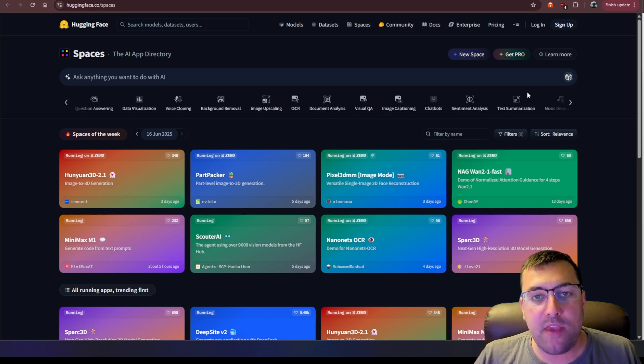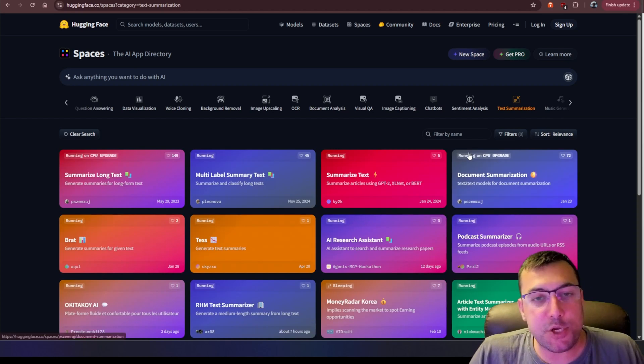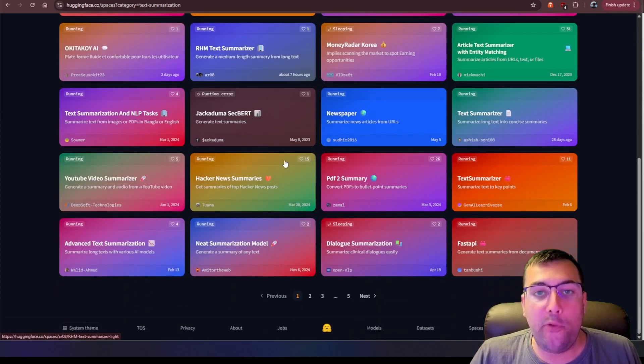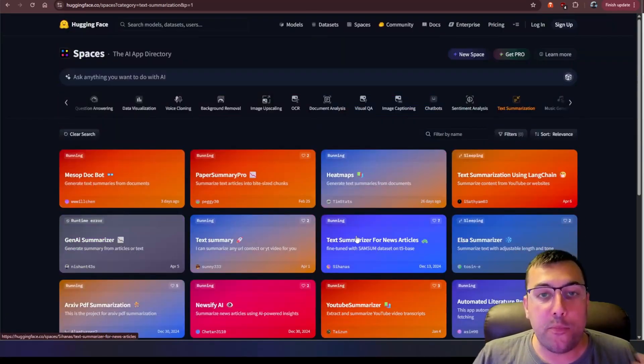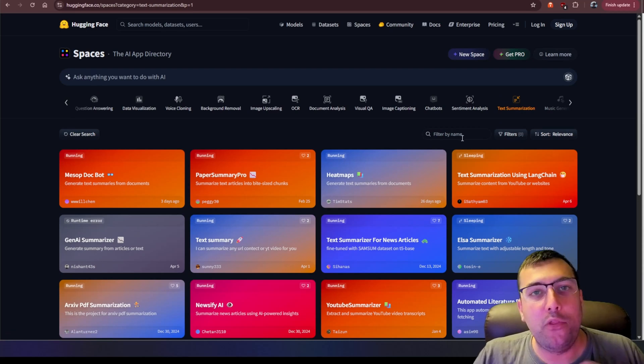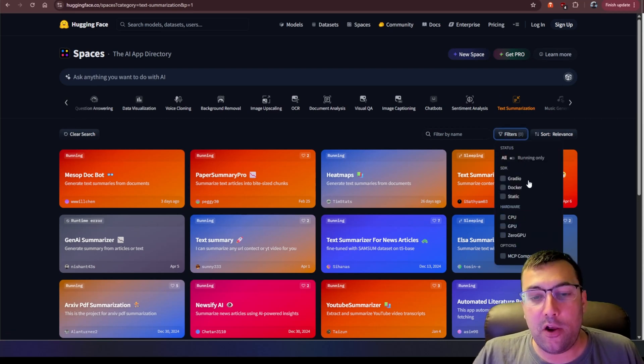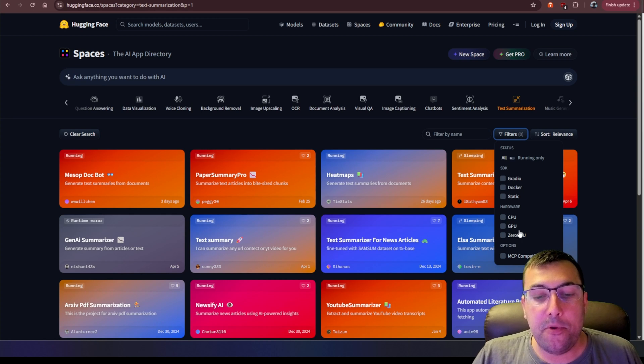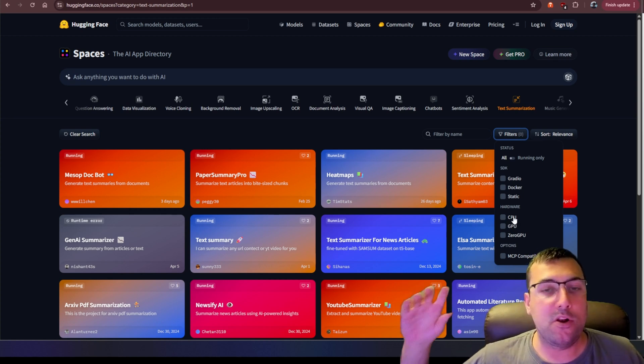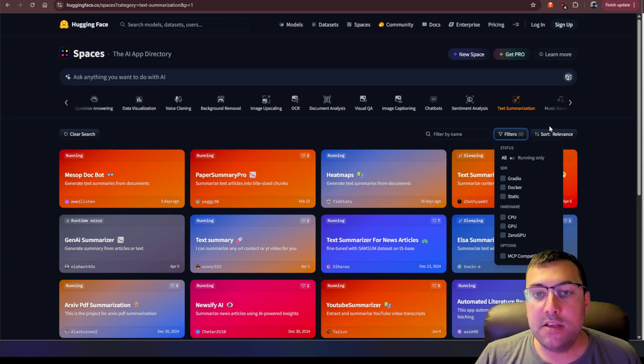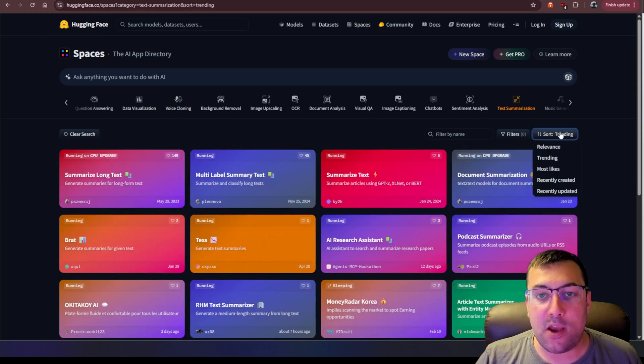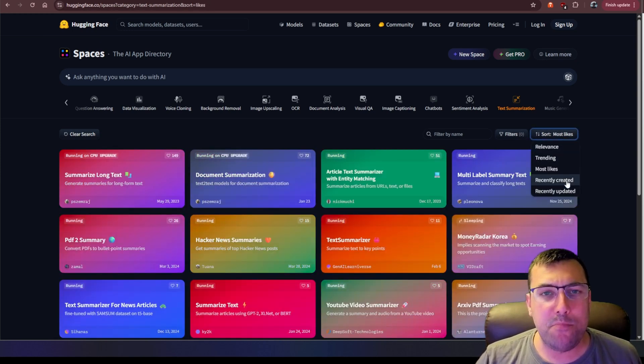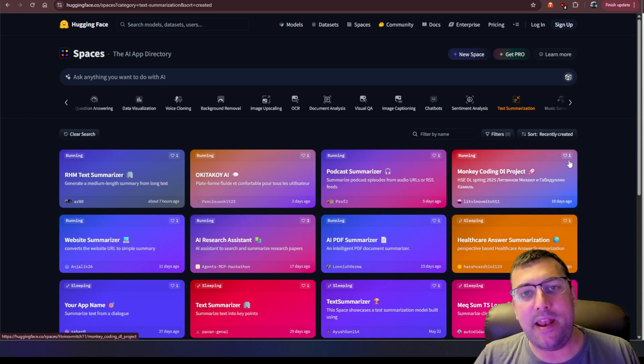If we pick any of these categories, like text summarization, you're going to see tons of tools here that do text summarization. You can go through the pages, and we can actually filter this down even further. So there are these filters here, and we can say what type of hardware do we want it to run on? And don't worry, it runs it all on Hugging Face itself. So we can even sort by trending, or what's the most liked, or whatever was created most recently.